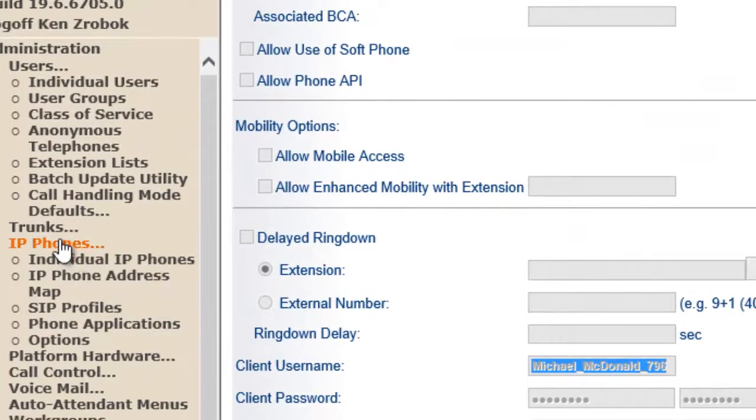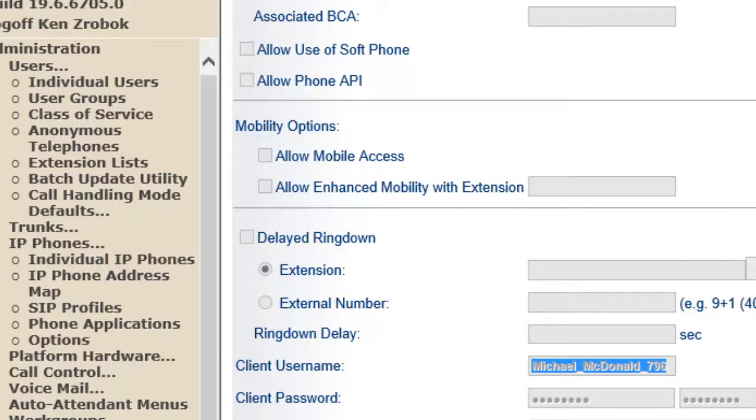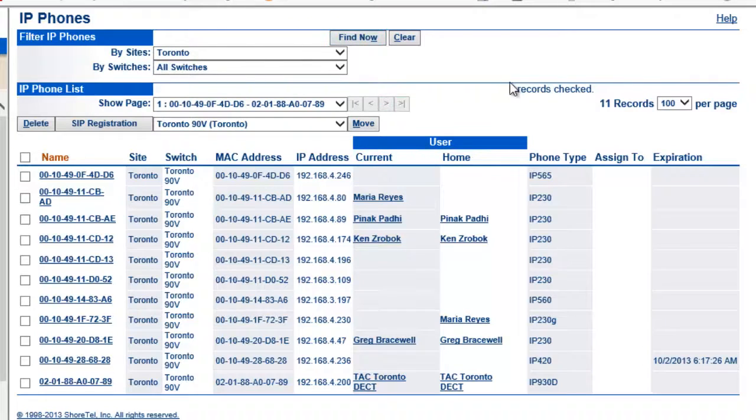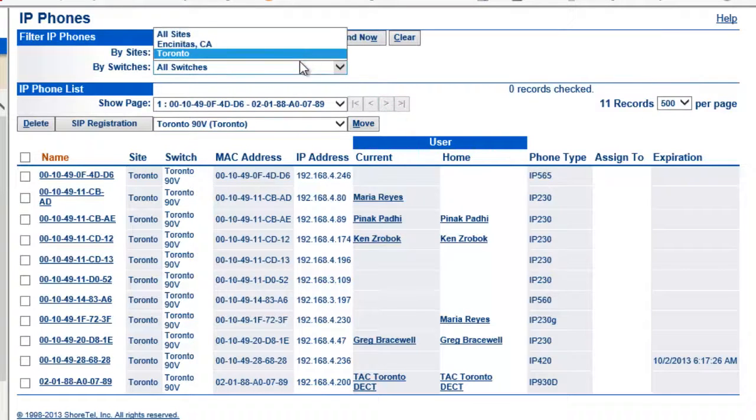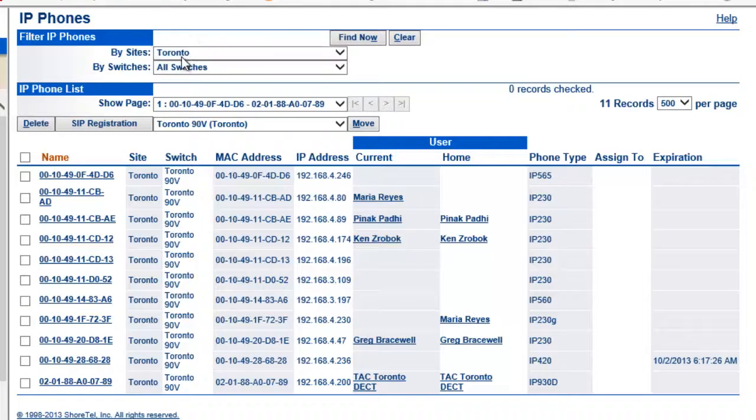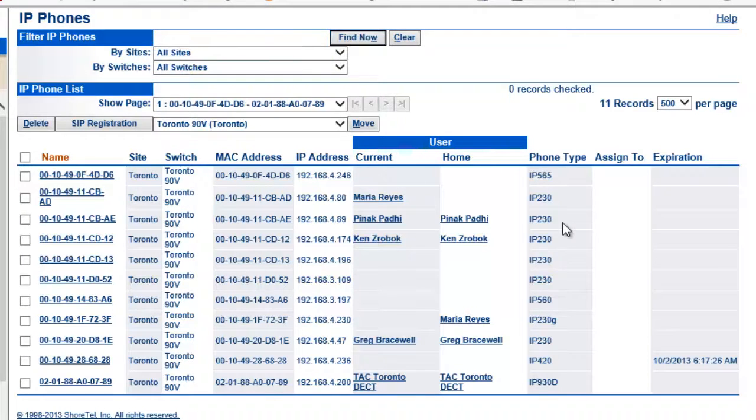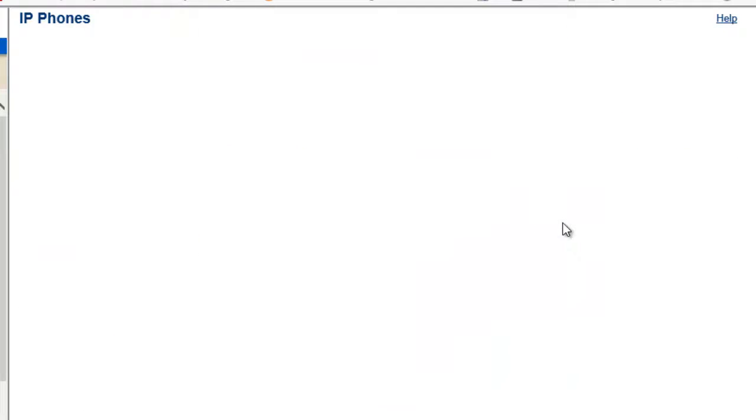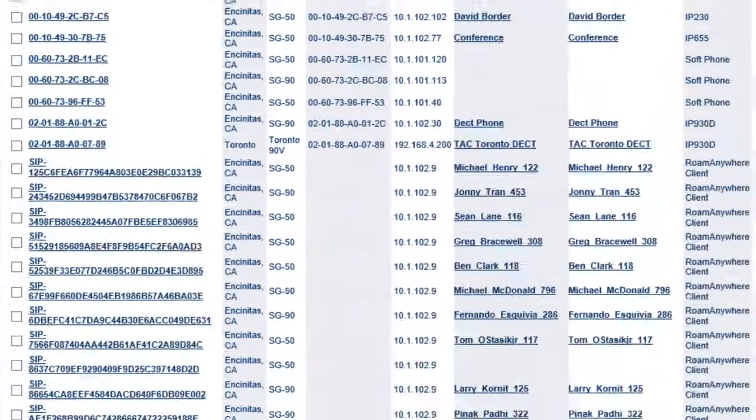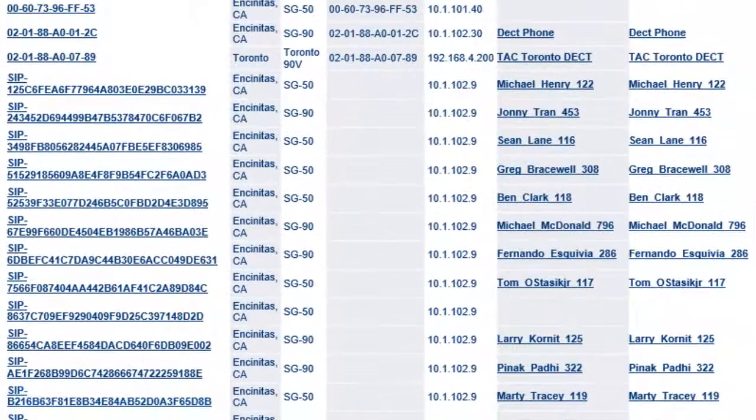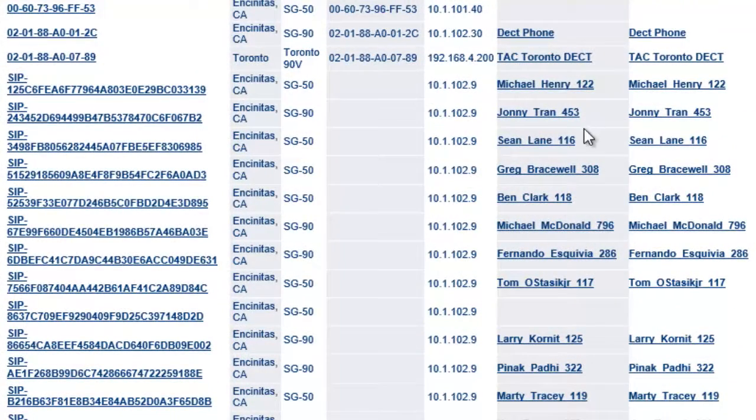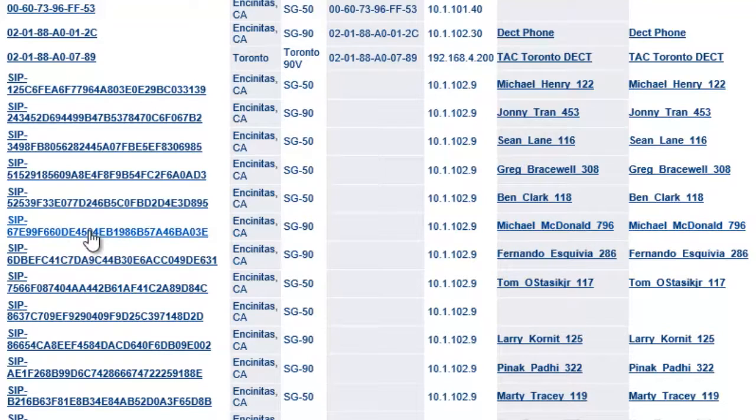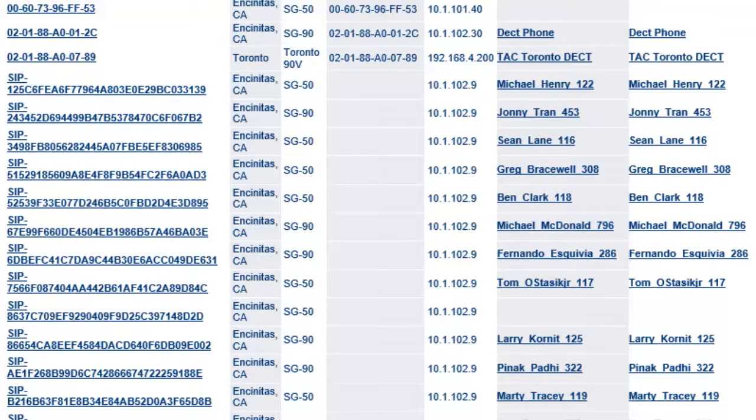We'll go into IP phones. Individual IP phones. And if we scroll down to the very bottom. Let's show all. Let's show all locations. From the very bottom what we should see is we should have an entry of Michael McDonald's SIP registration. So we know that this person has registered to Shortel system. And that's how you register a phone.